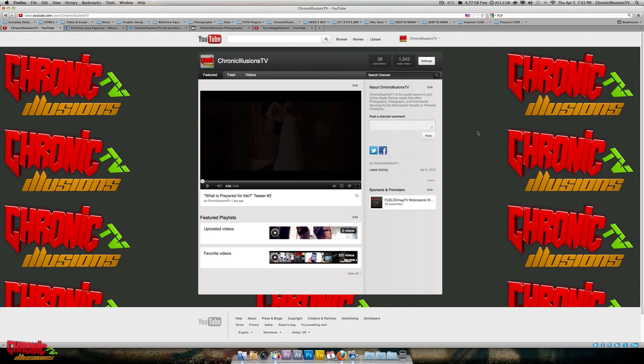Hey guys, Joshua here from Chronic Illusions TV, and welcome to this tutorial on how to get the widescreen cinema effect using Final Cut Pro X.